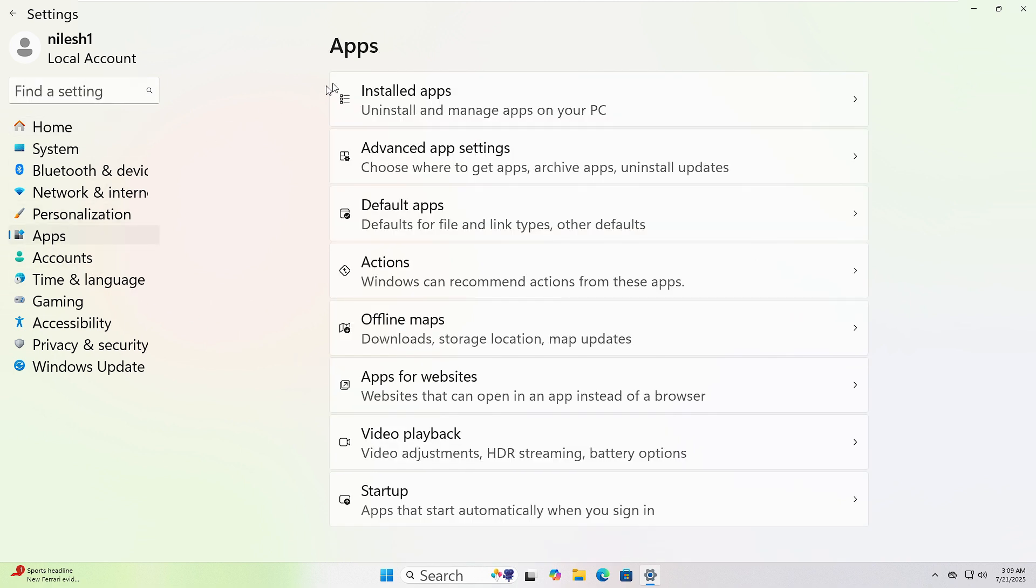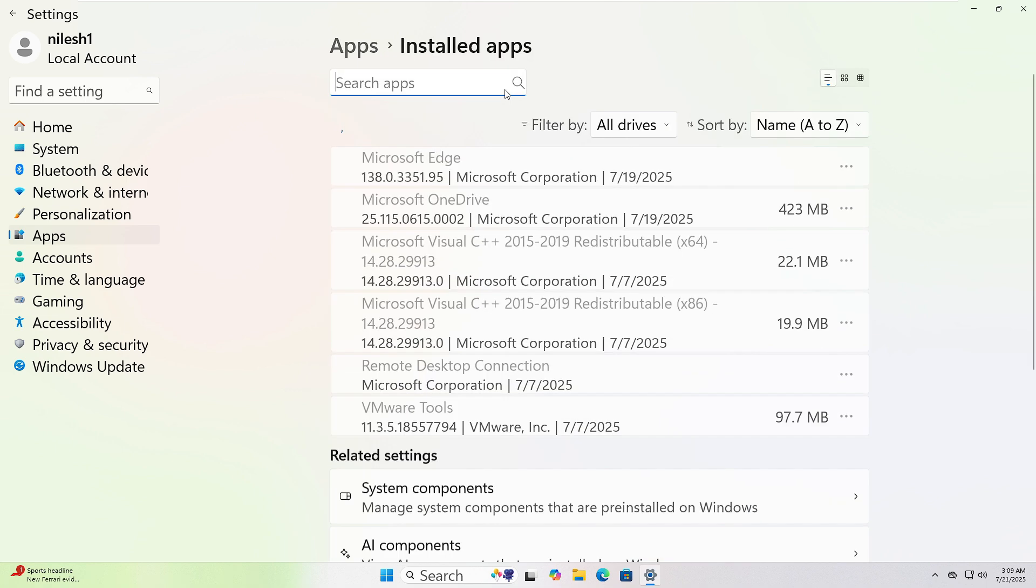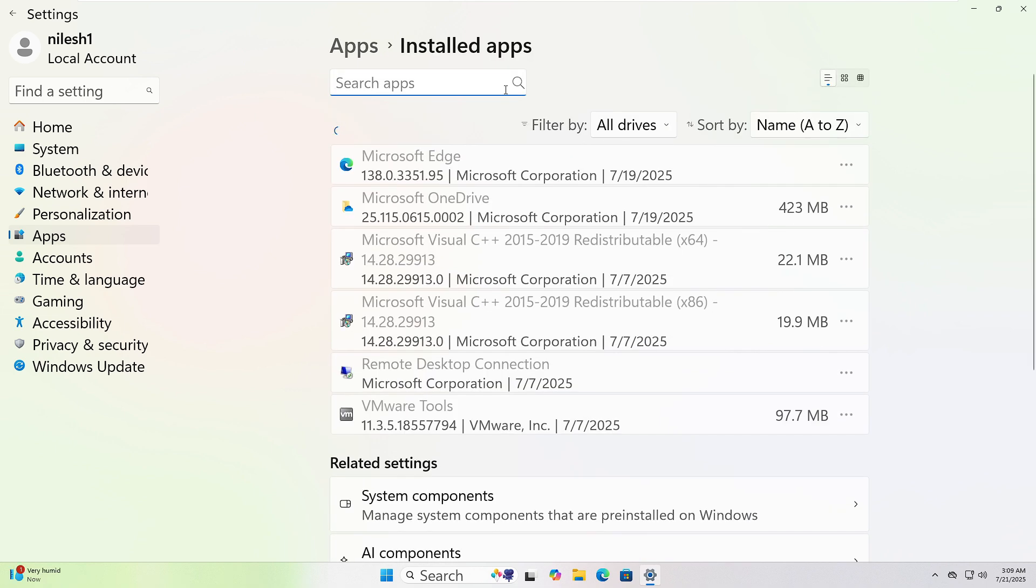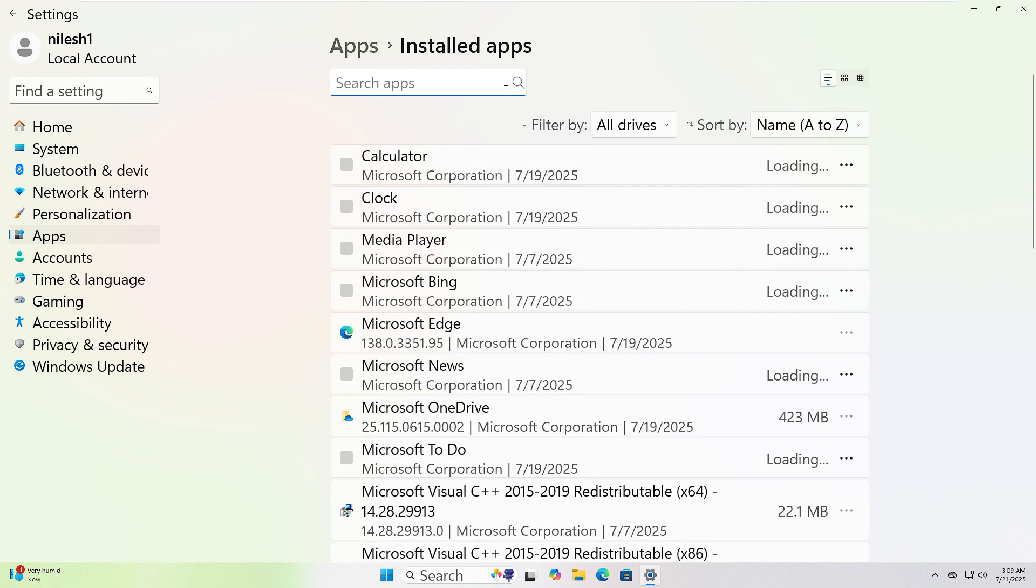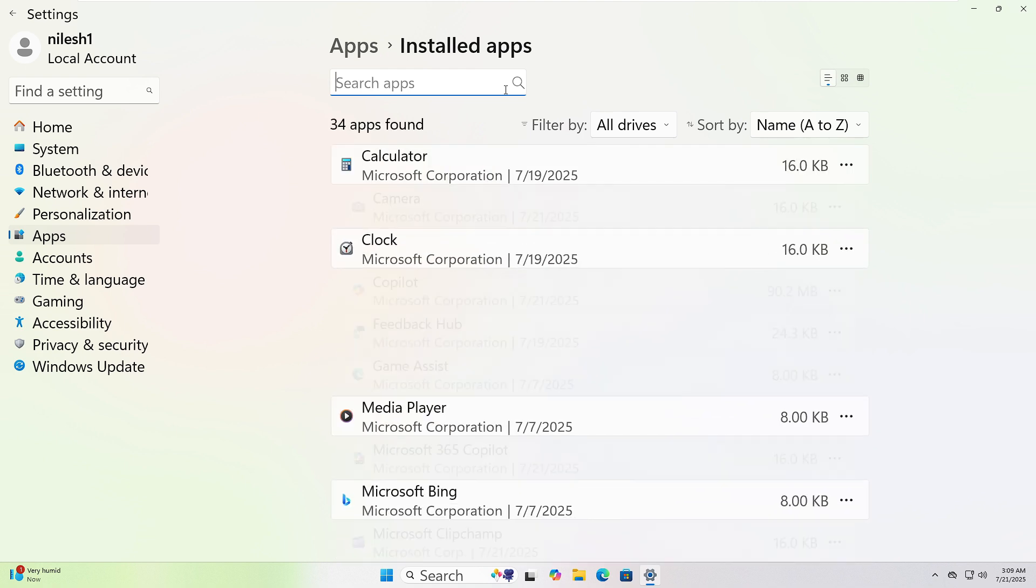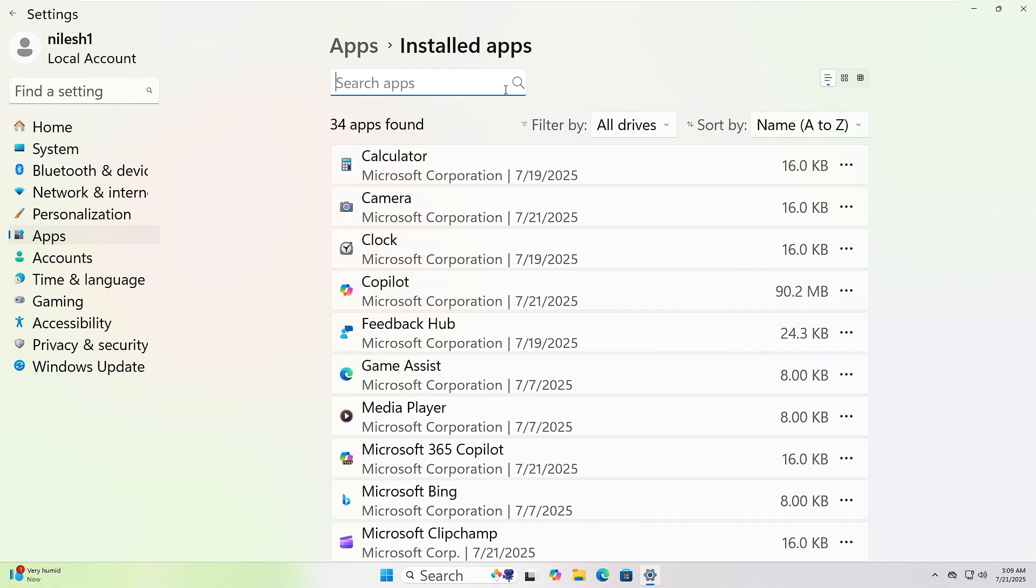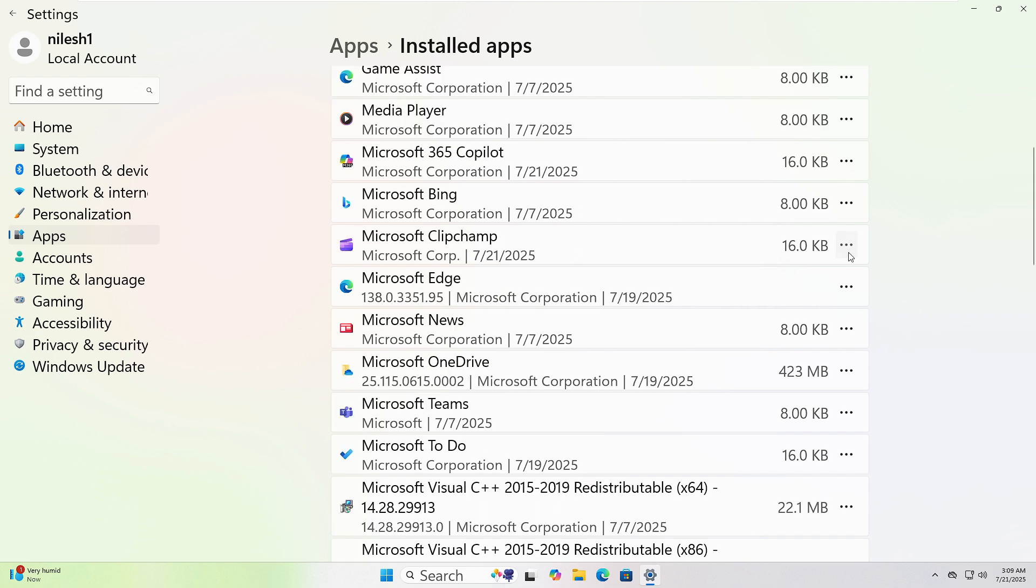Then, click Installed Apps. Here, you'll see a list of all installed programs and when they were installed. If you see something you recently added, click the three dots next to it, then choose Uninstall.